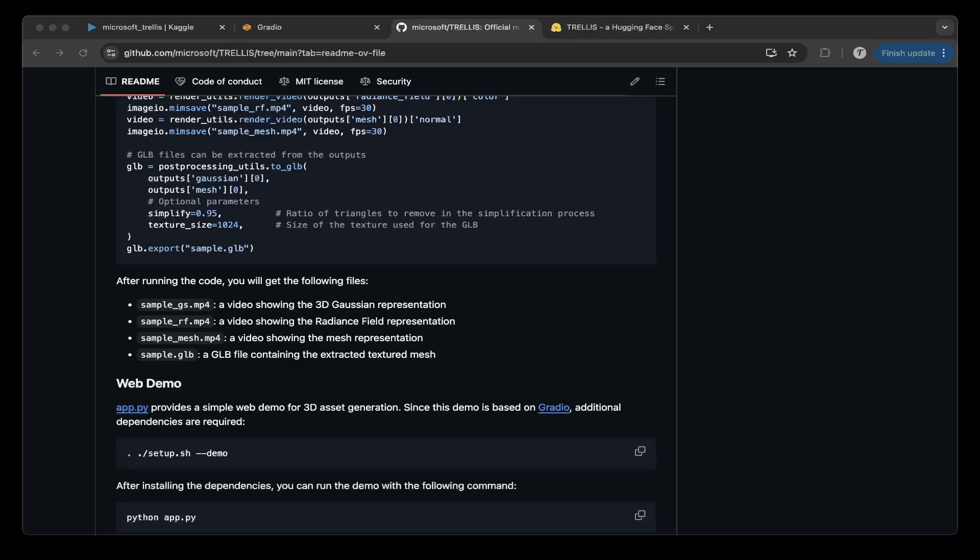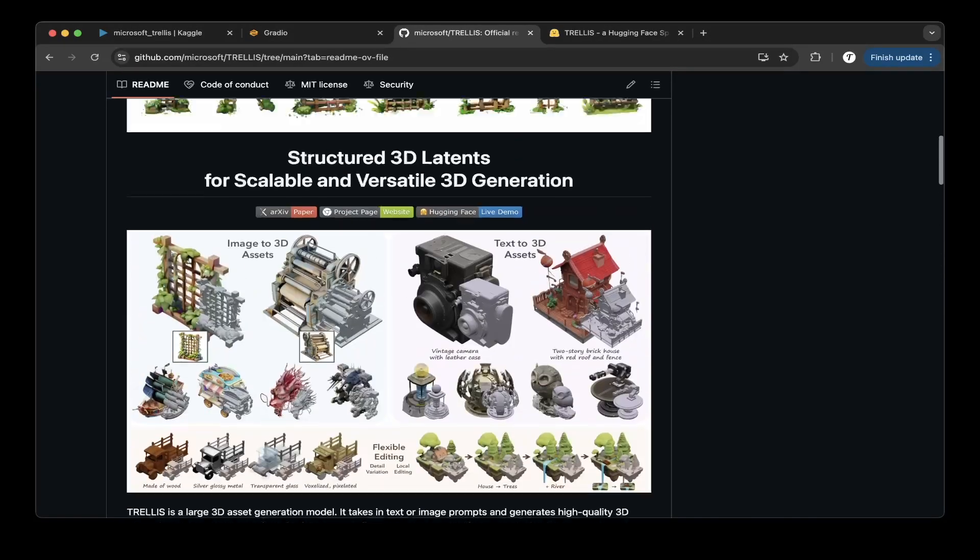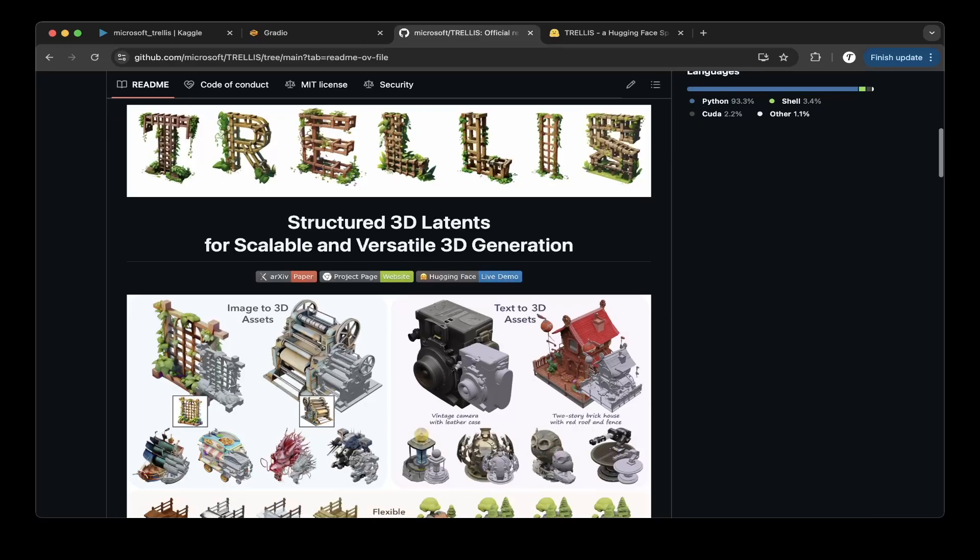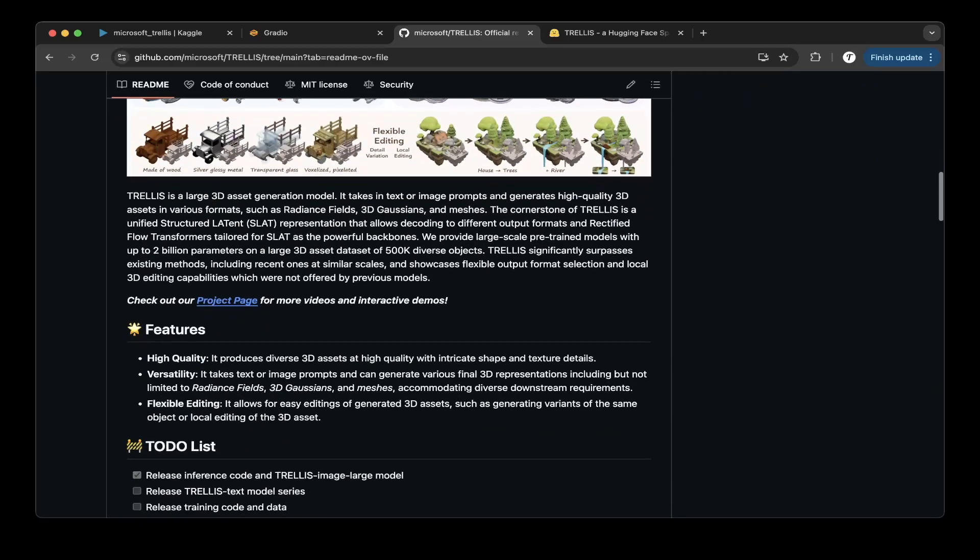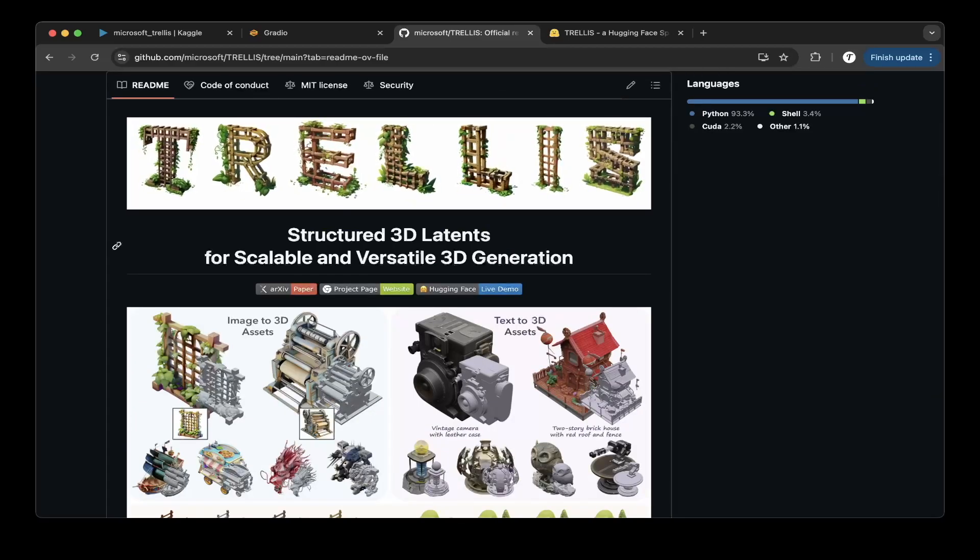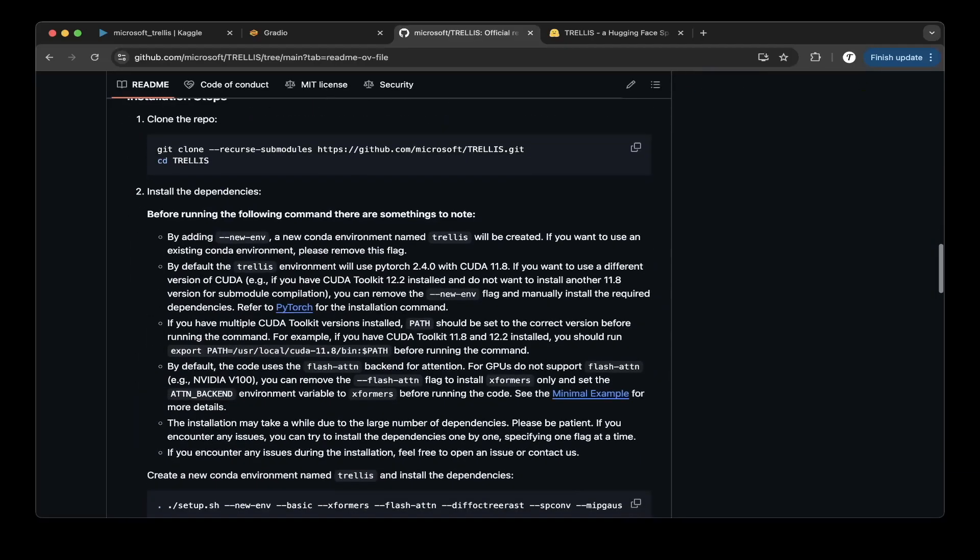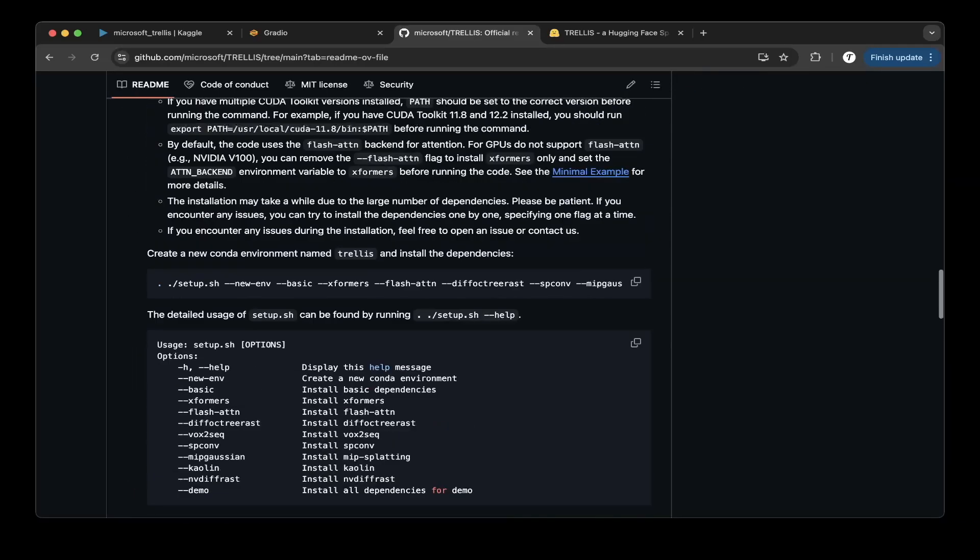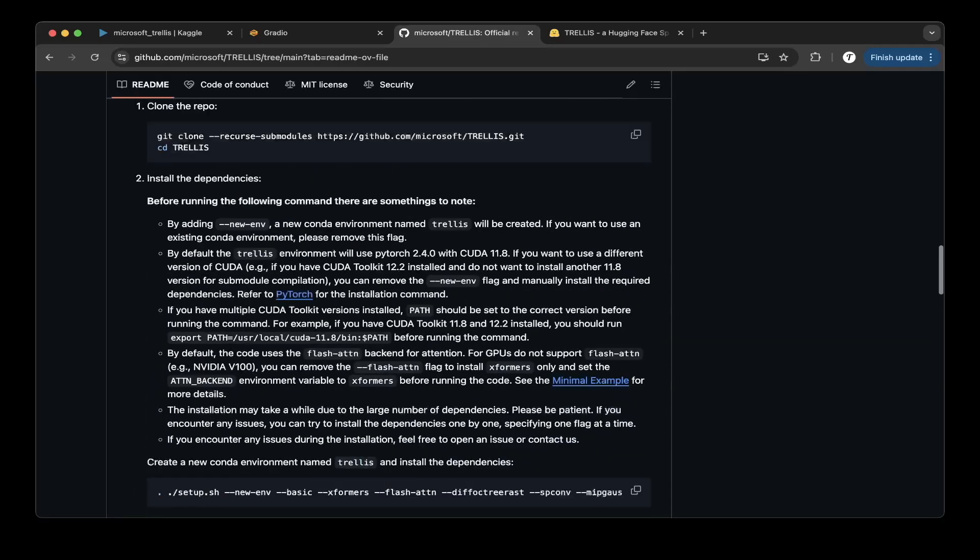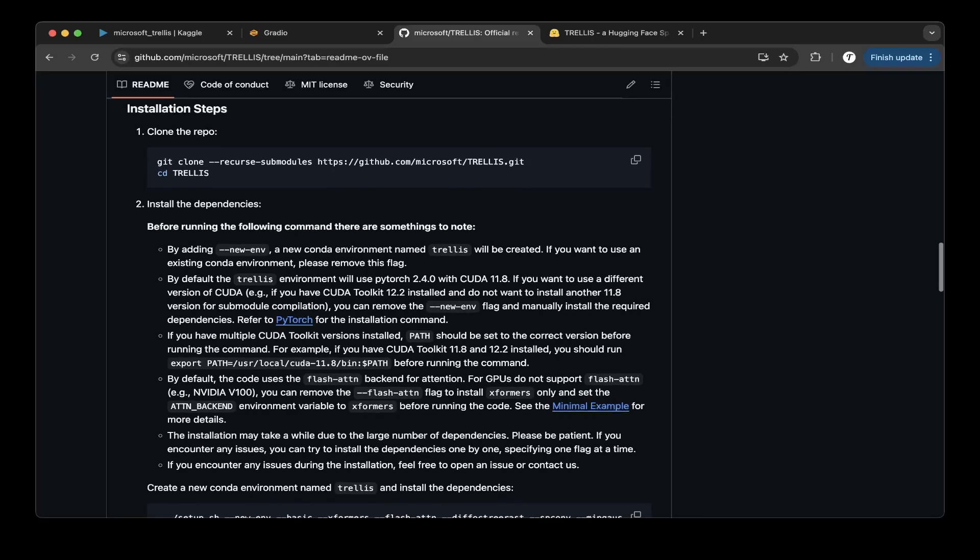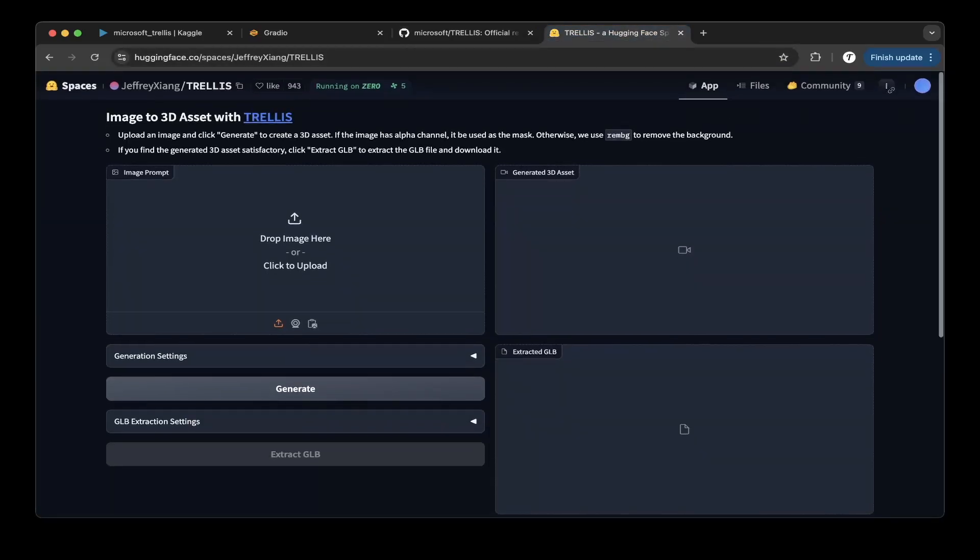So if you go to their GitHub page, there's a lot of readme to tell you what it does, how it looks like, and it's basically a structured 3D latence for scalable and versatile 3D generation. There's a lot of steps here, but I think it's very complicated and also because it's actually built on older CUDA. So it's CUDA 11.8, not the latest 12 versions. So there's a lot of issues when you try to set it up.